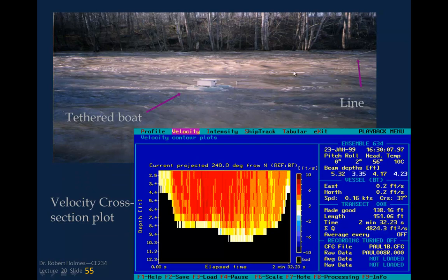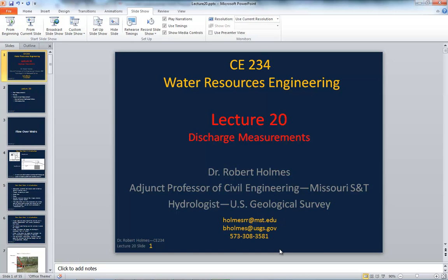We also have tethered boats — two pontoons with the meter in the middle — that can be towed from a bridge back and forth across the channel without putting a manned boat in the water. Computer software provides diagnostics and displays the measurement as it progresses across the channel. That concludes this lecture.